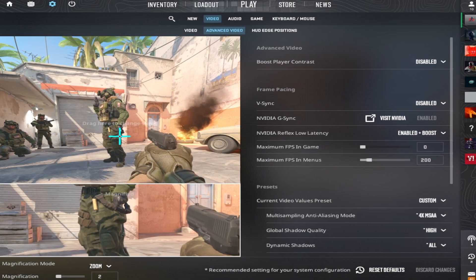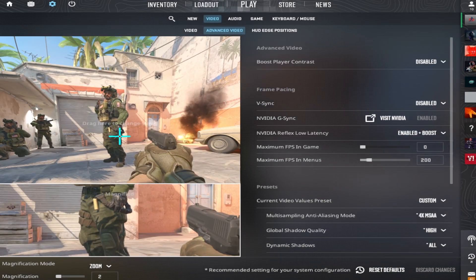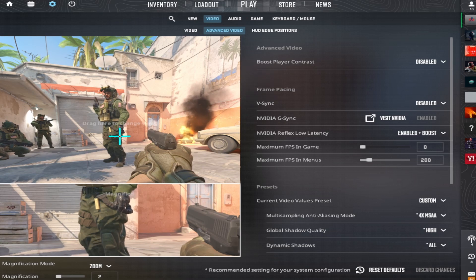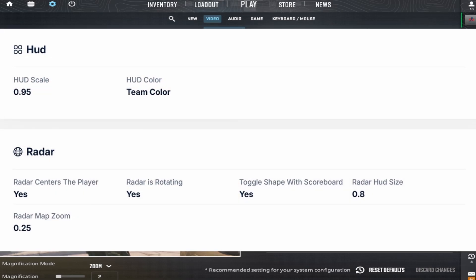And if you also want to know his HUD settings, they are here along with his radar settings.